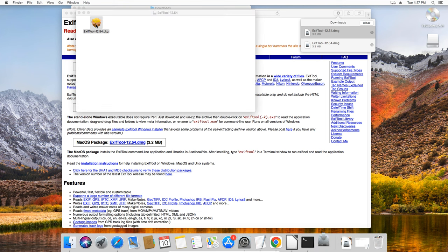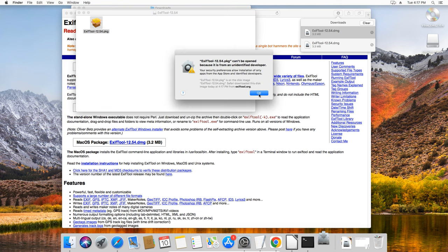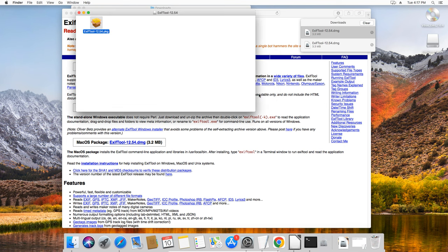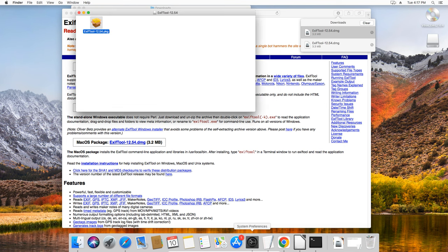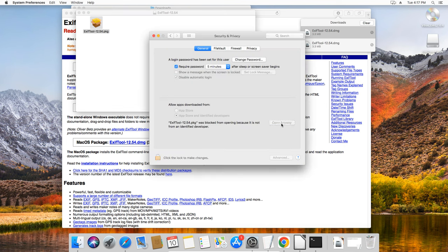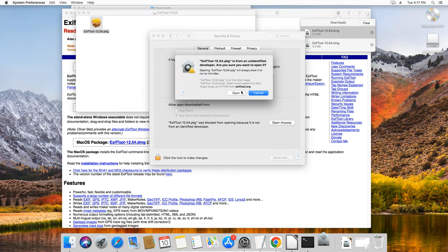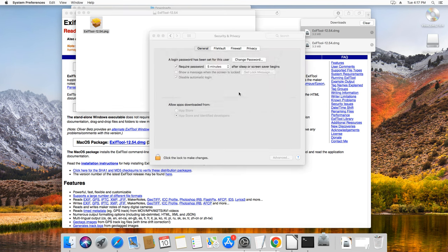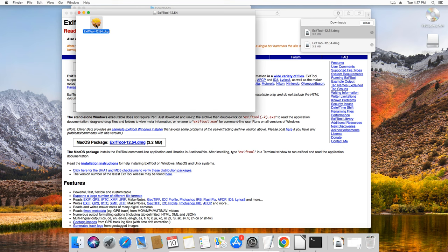You may see this warning. The solution is to go to the Security and Privacy settings in your system preferences and allow the app installation to proceed.